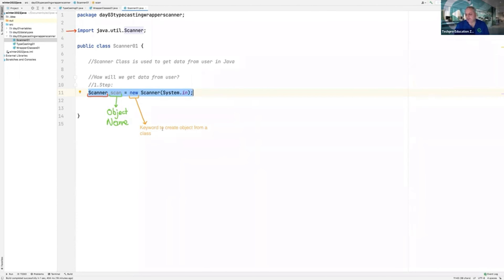Every time you want to create an object, you have to use new. New is a command for Java to create objects.